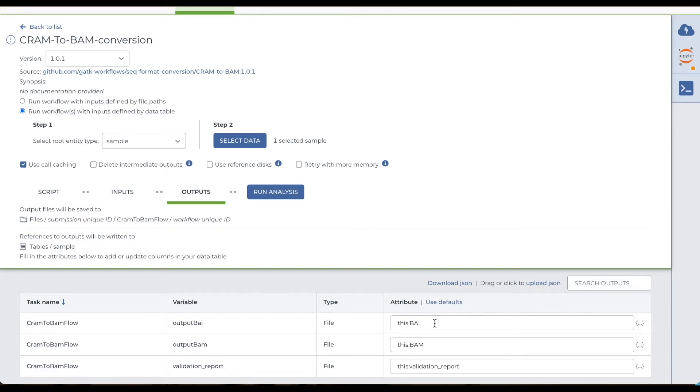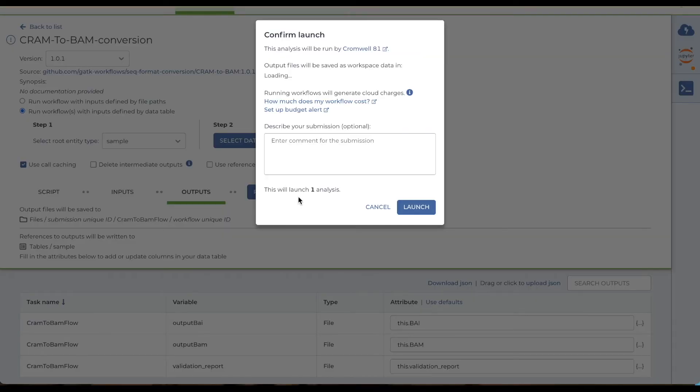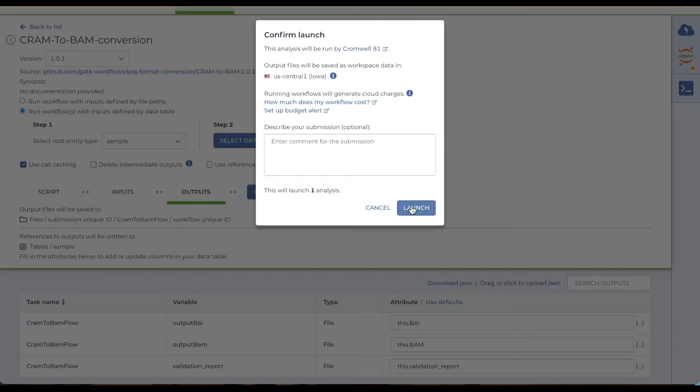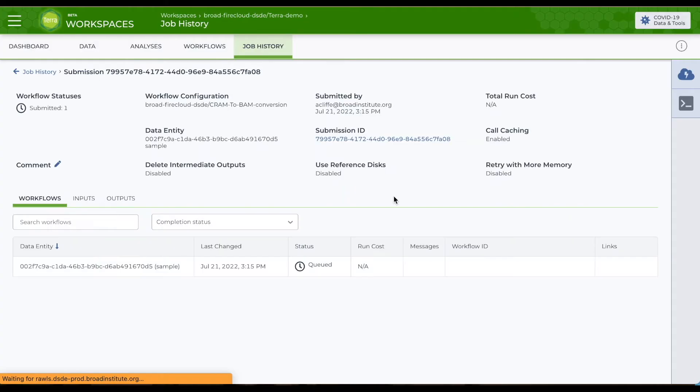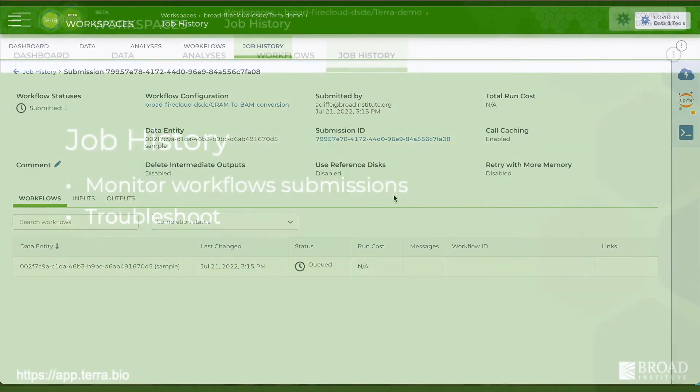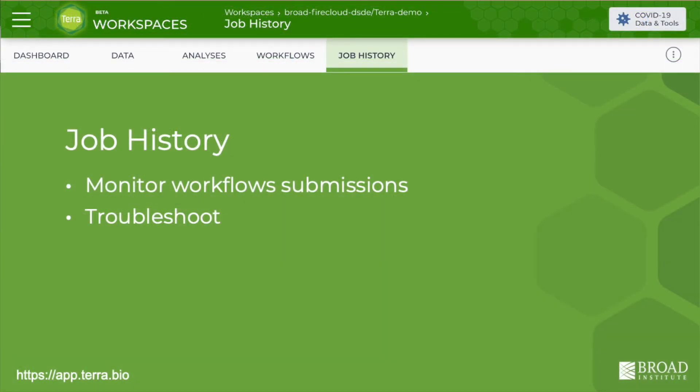Once you have the workflow set up, click the Run Analysis button and then Launch to confirm. Terra submits your workflow and takes you to the Job History page where you can monitor and troubleshoot workflow submissions.